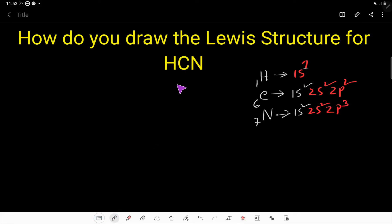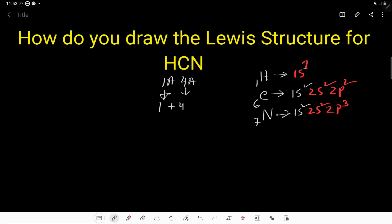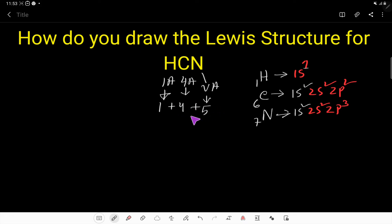Hydrogen is an element of group 1A, so it has 1 valence electron. Carbon is an element of group 4A, so it has 4 valence electrons. Nitrogen is an element of group 5A, so it has 5 valence electrons. So 5 + 4 + 1 — you have a total of 10 valence electrons.